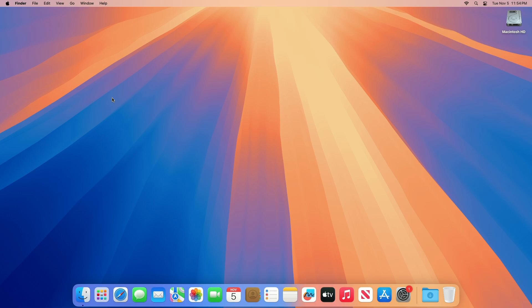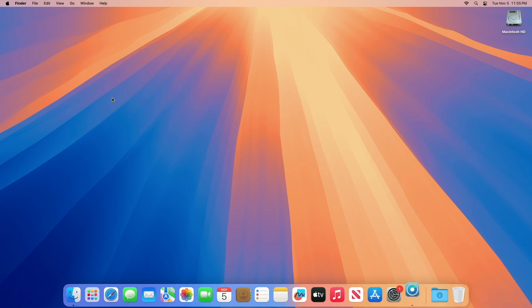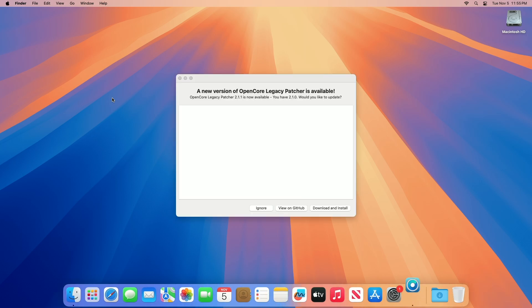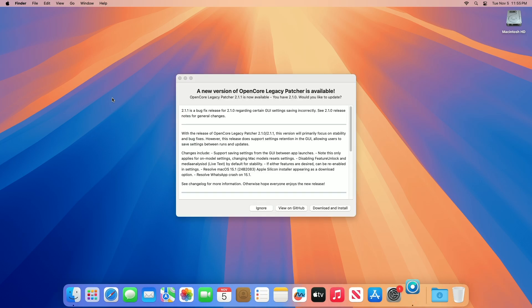Hey guys, welcome to Macintosh Weekly. Today this video is about Open Core Legacy Patcher version 2.1.1 and version 2.1.0 update. If you're new to the channel, make sure to subscribe. Now let's begin. OCLP version 2.1.1 is released, and a few days ago OCLP version 2.1.0 was also released.